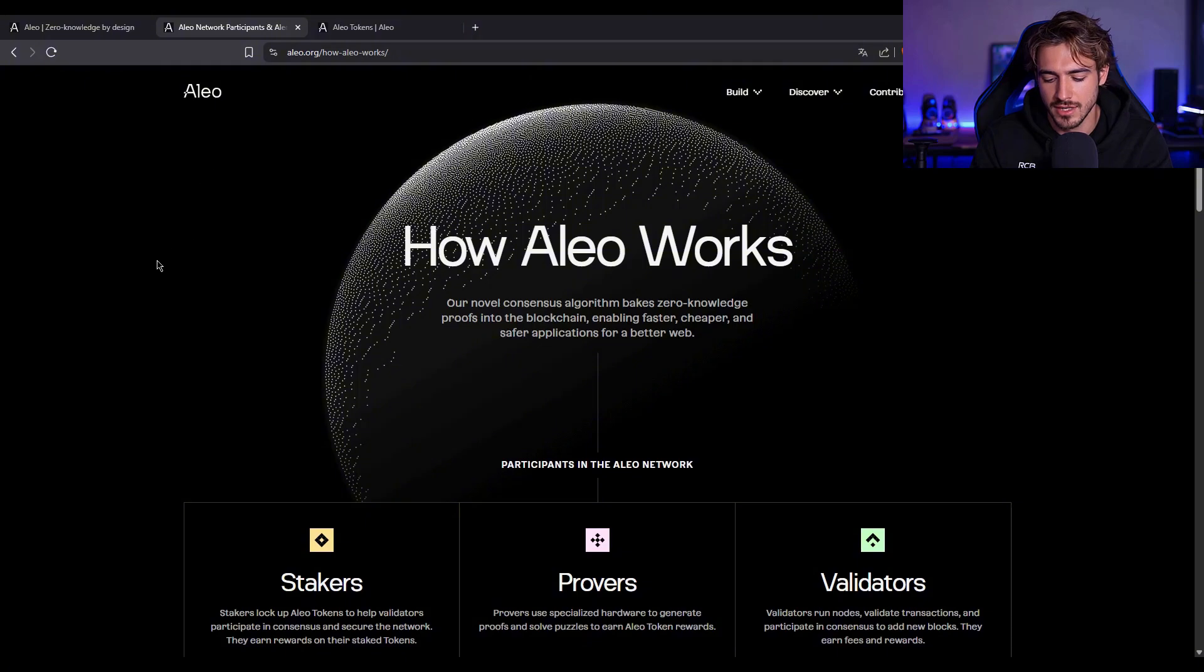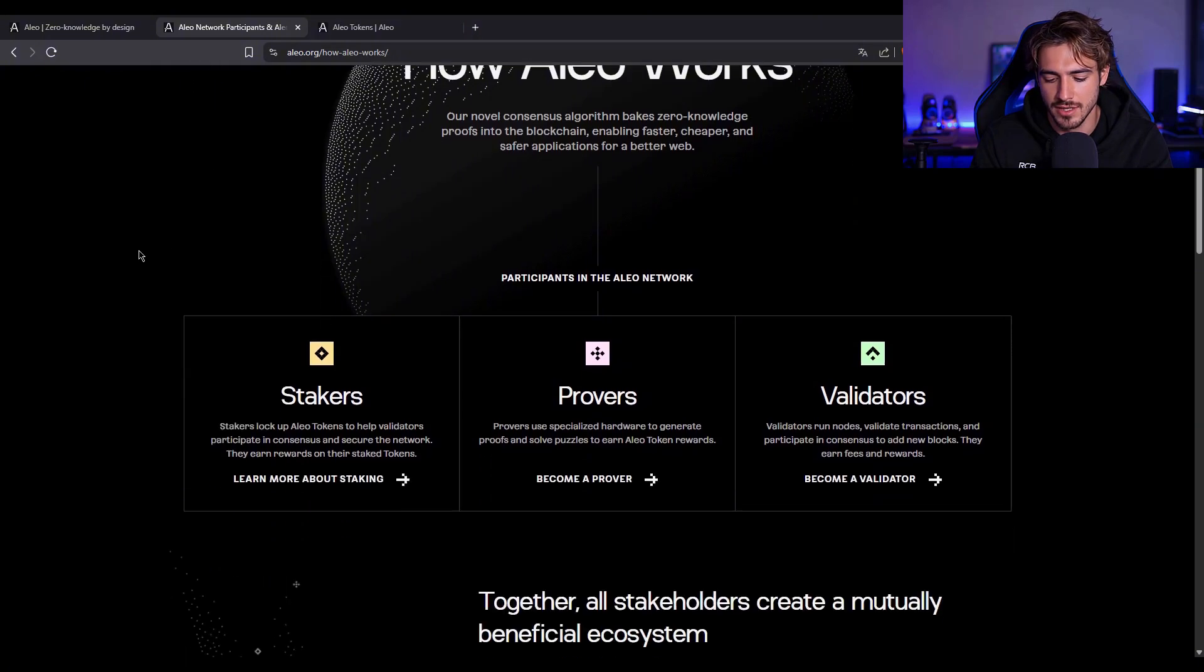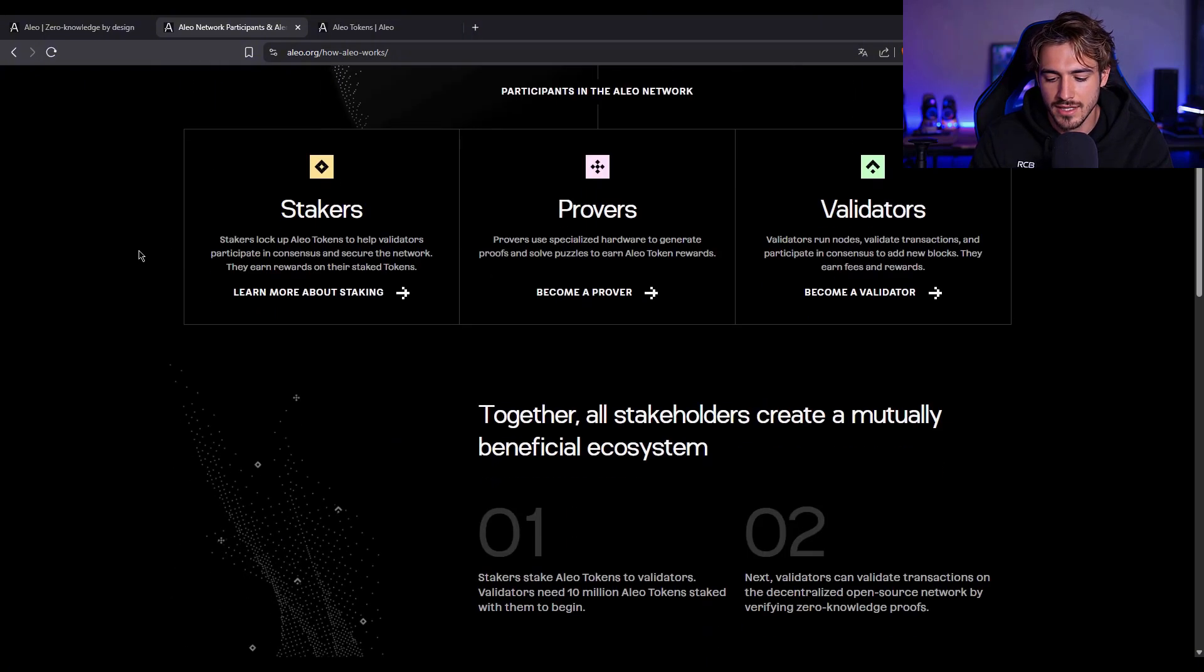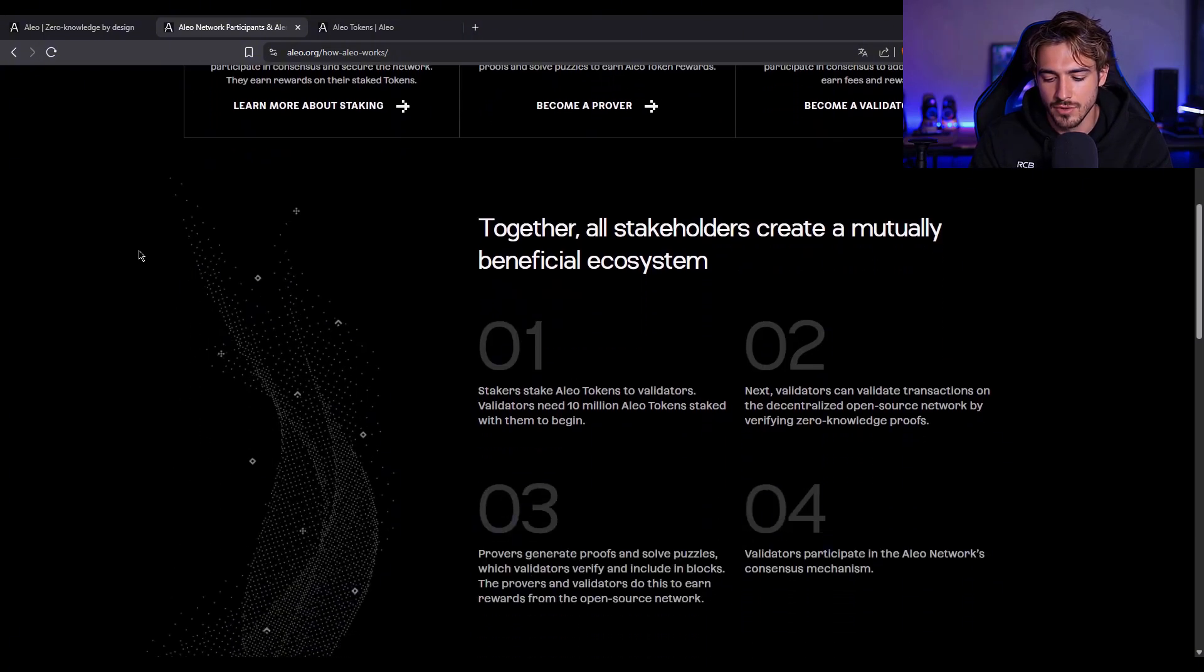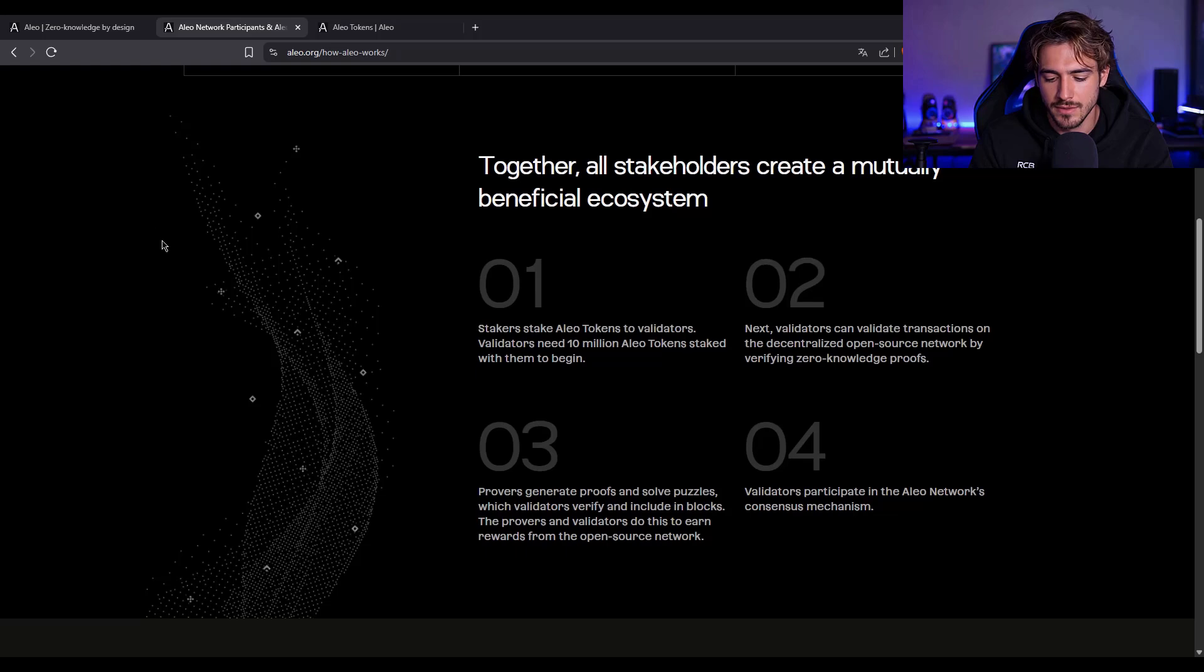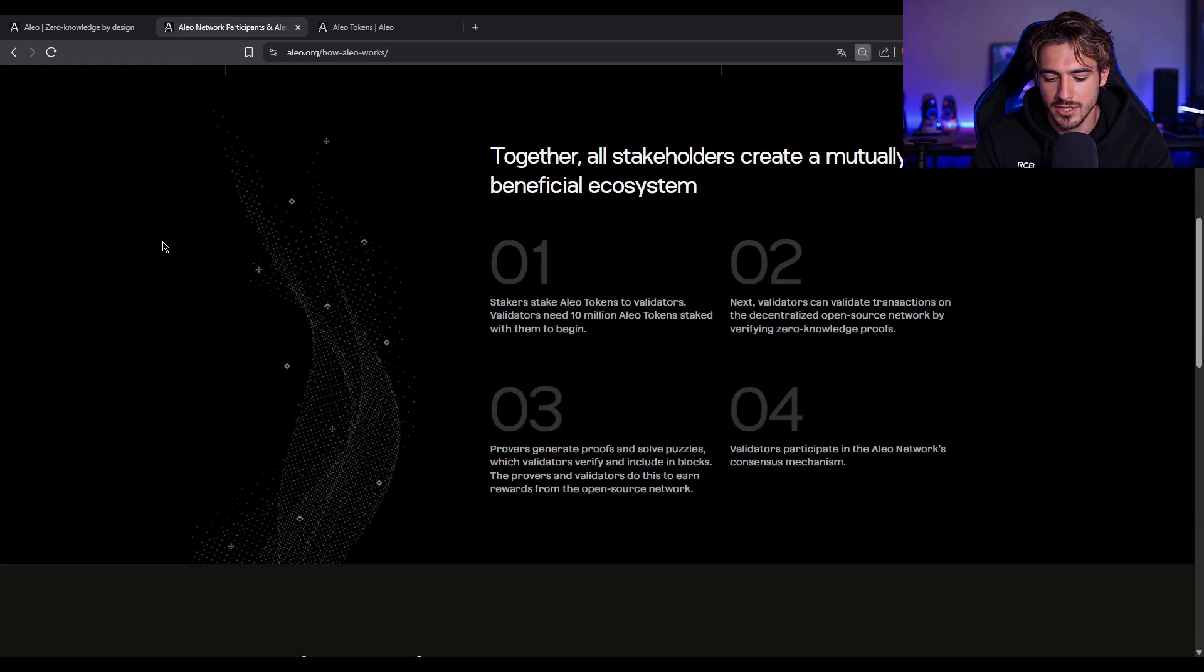Alright, let's zoom out for a sec. Why is Aleo even necessary? I mean, Ethereum is powerful, right? But there's a catch.